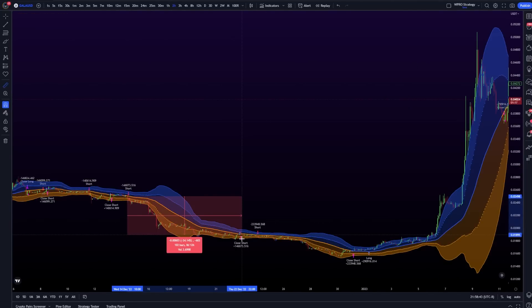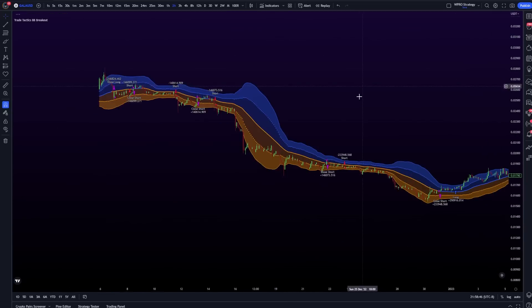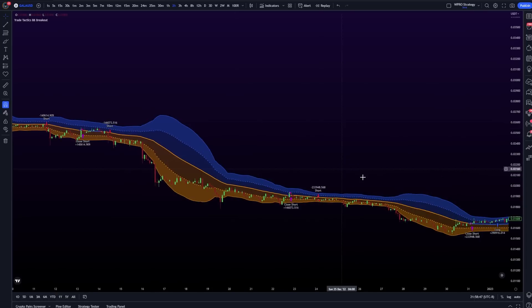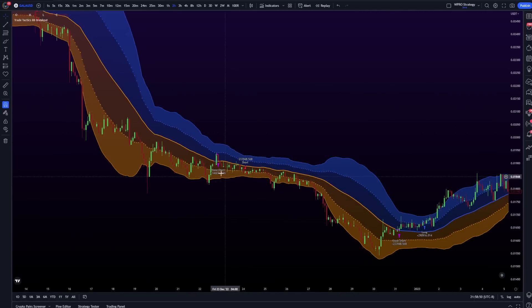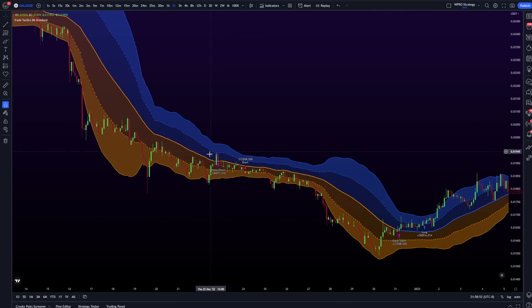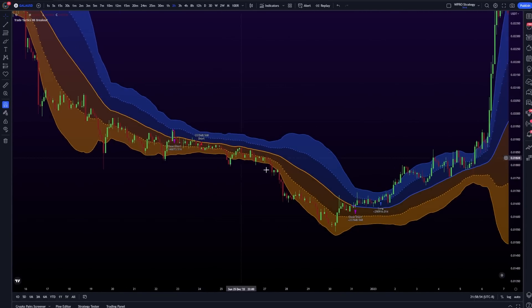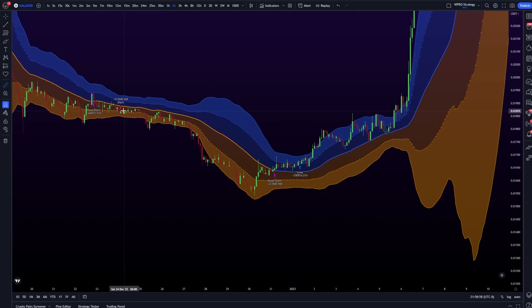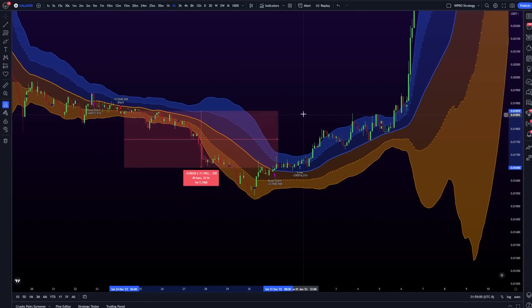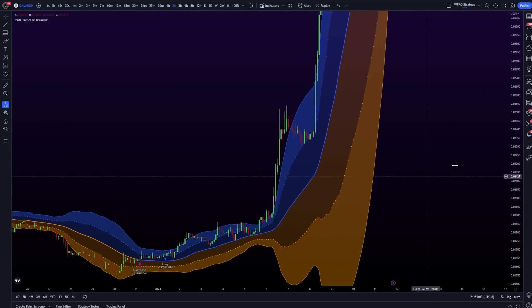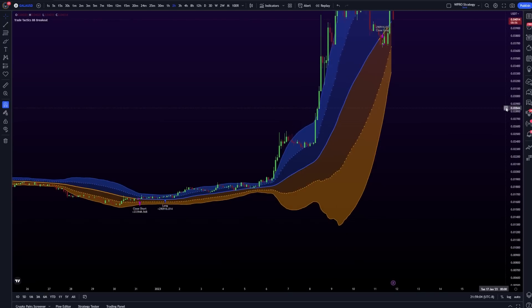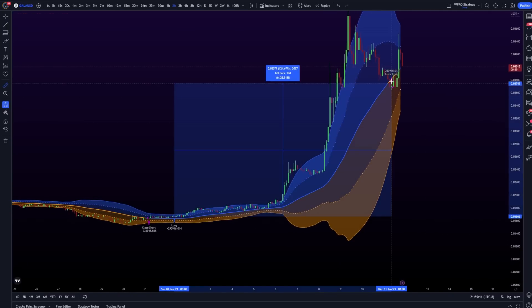It also caught the Gala pump. So Gala shorted all the way down, started at the beginning of the breakdown, closed halfway through, opened up another one, and then shorted the rest of the way down and closed in absolutely insane profit. And it flipped right back to long. So this was almost 12% short. And then this pump was ridiculous.